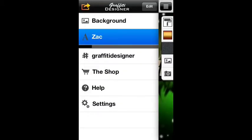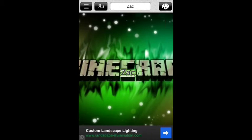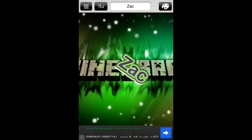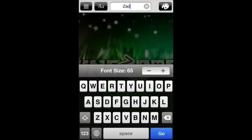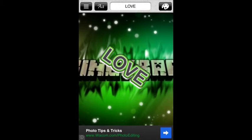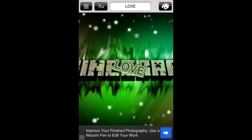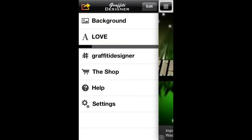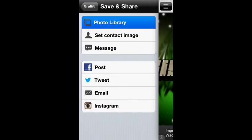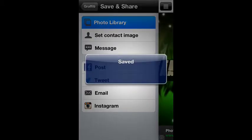And then this keyboard pops up and for this one I'm gonna type 'love.' You can tilt it, zoom it in, anything you like. After you're happy with how it looks, press the four-line menu button, then press the little window with an arrow coming out of it, click Photo Library, and it'll say Saved.